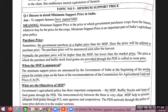Normally the procurement price will be higher than MSP but lower than market price. Stocks provided to PDS is called issue price. PDS means Public Distribution System. The procurement price, purchase price, and issue price are all three different things — you need to remember this.